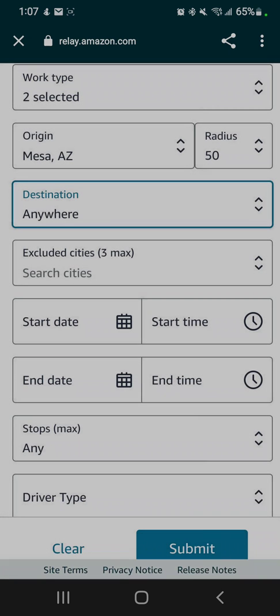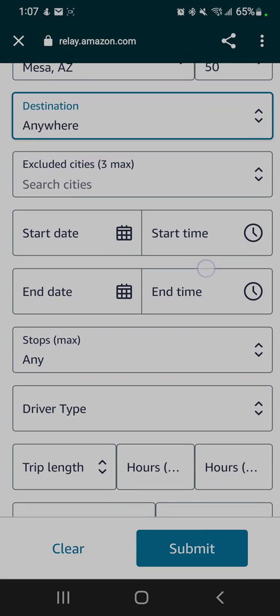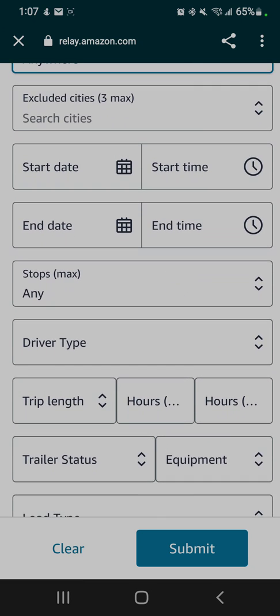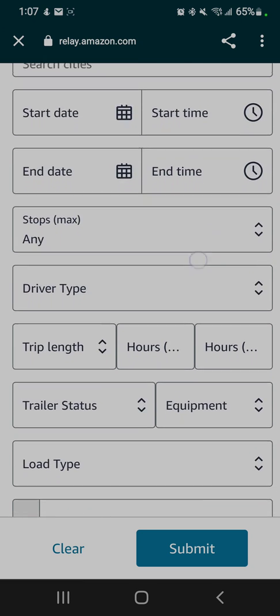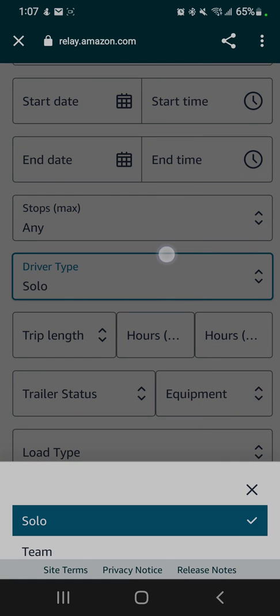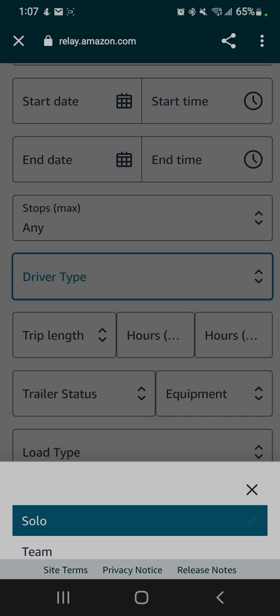Start time, start date—you could fill it in. We'll leave that blank. Any stops, driver type solo or team—we'll select solo. Trip length, you can search for...